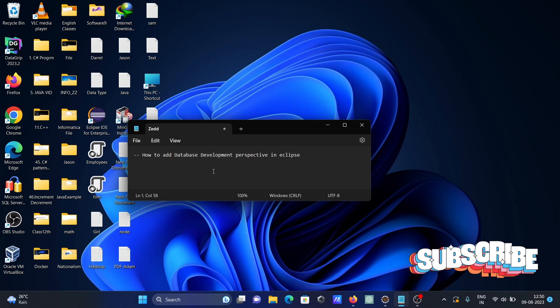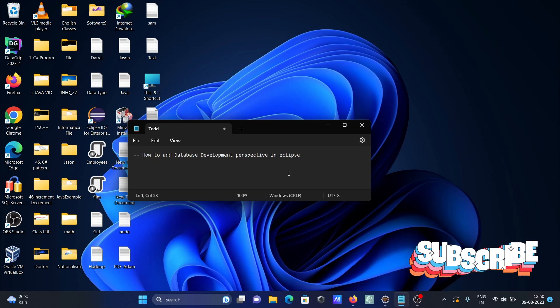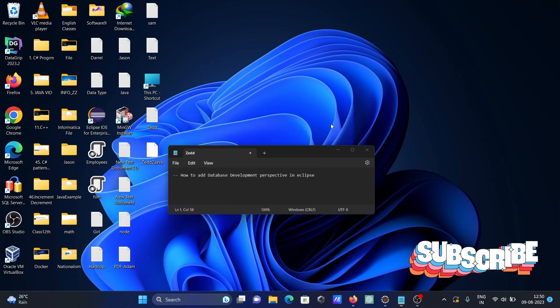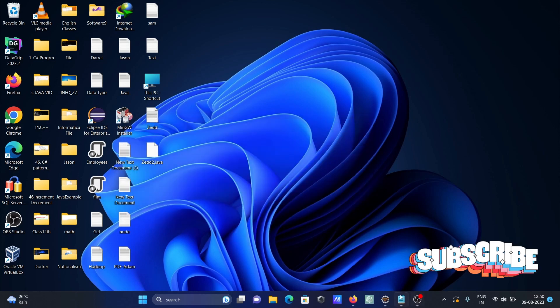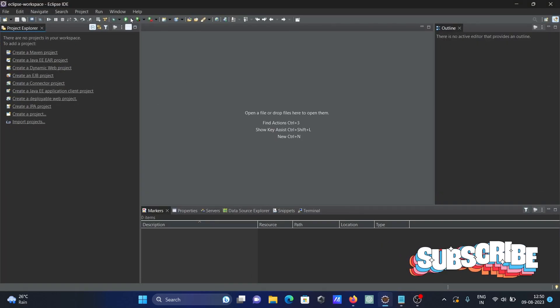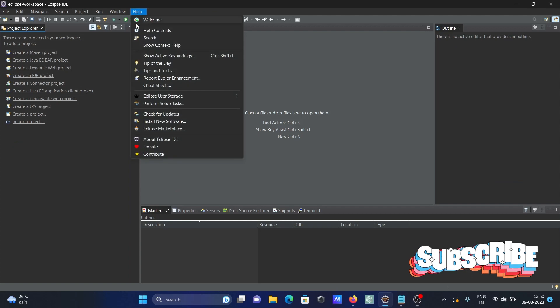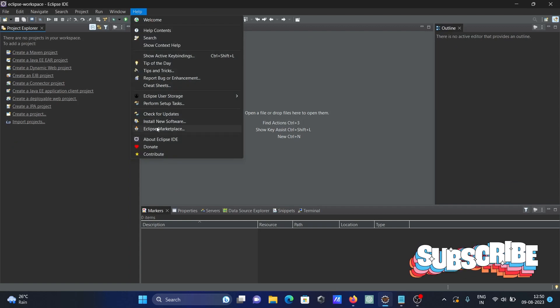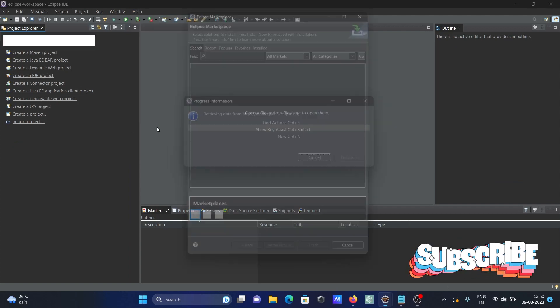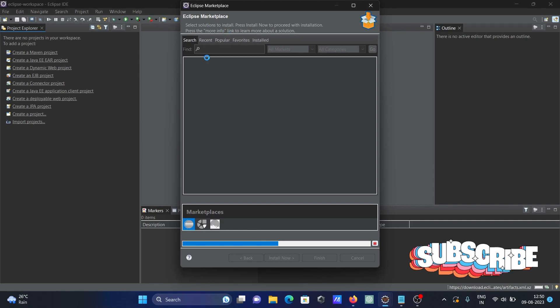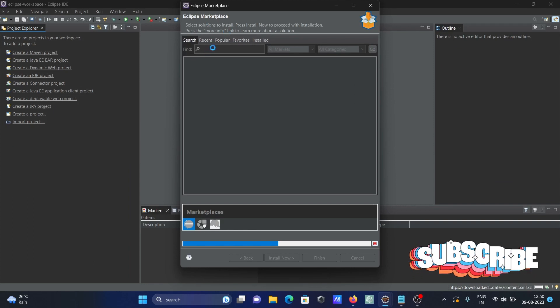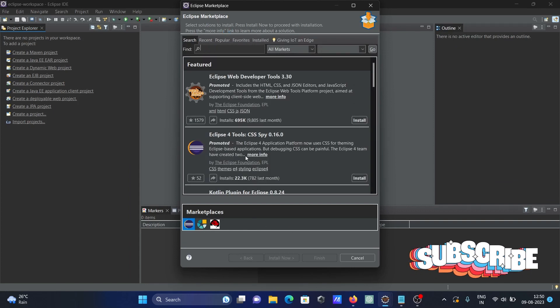In today's lecture, I'm going to discuss how to add database development perspective in Eclipse IDE. This is Eclipse IDE. First, you need to go to Eclipse Marketplace.